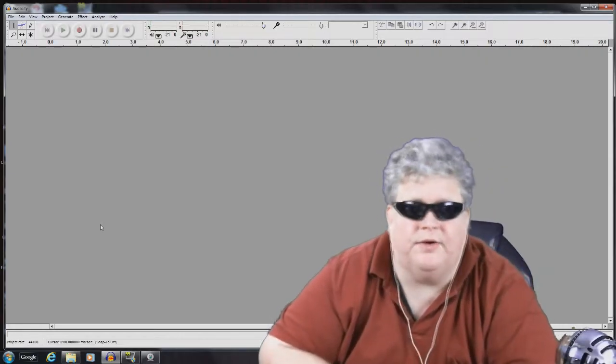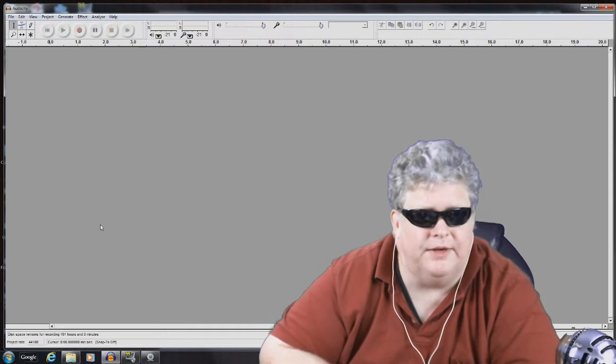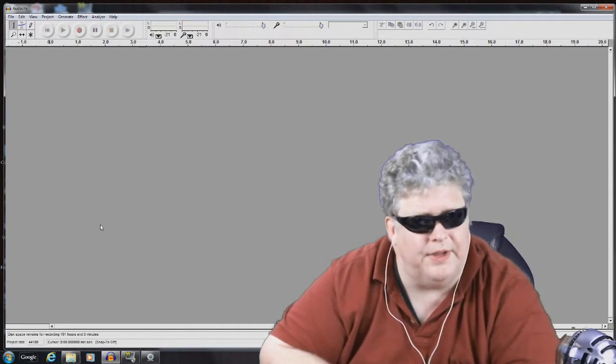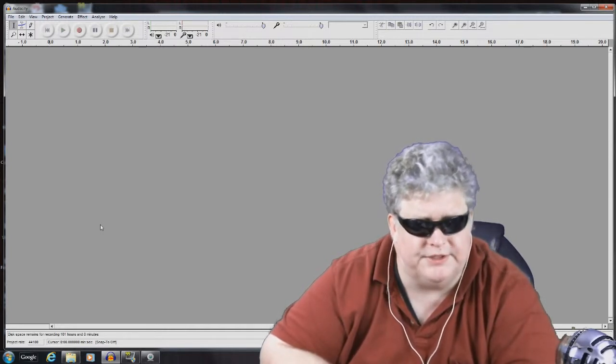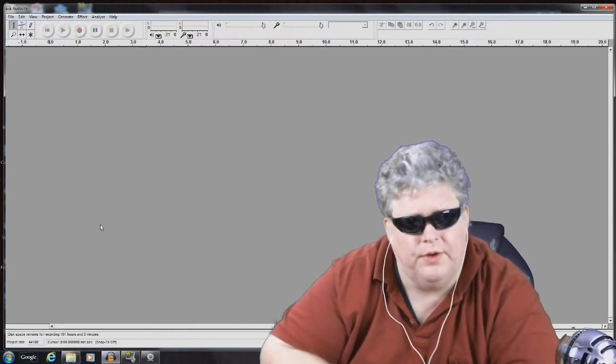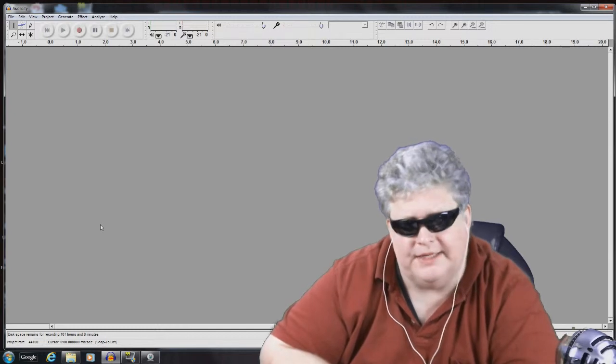This is Mungo Dark Matter and welcome to Dark Matters. Today on Dark Matters we're going to discuss how to do multi-track recording with Audacity.